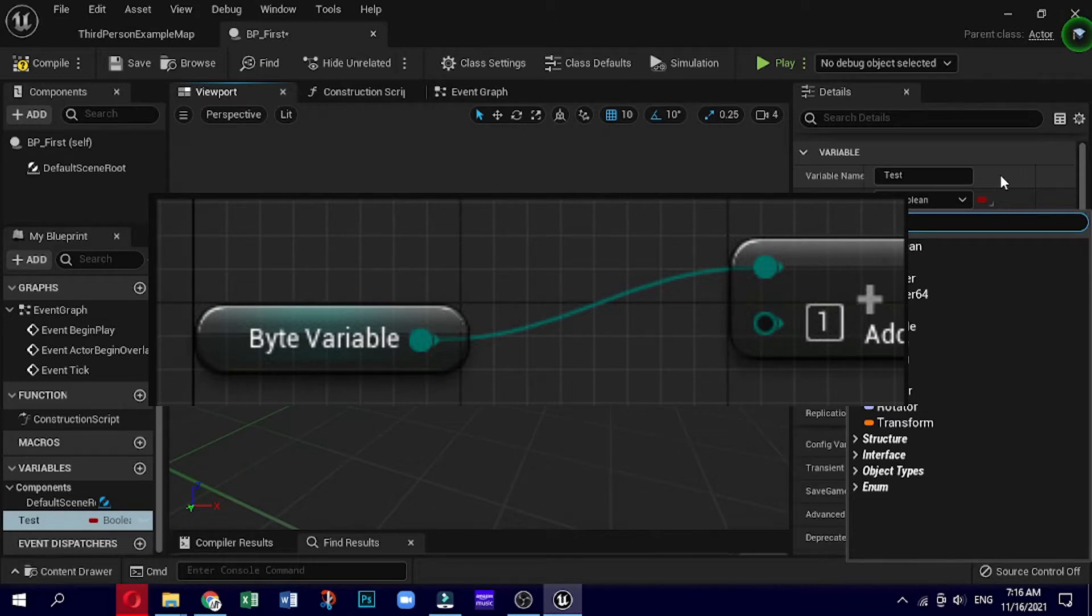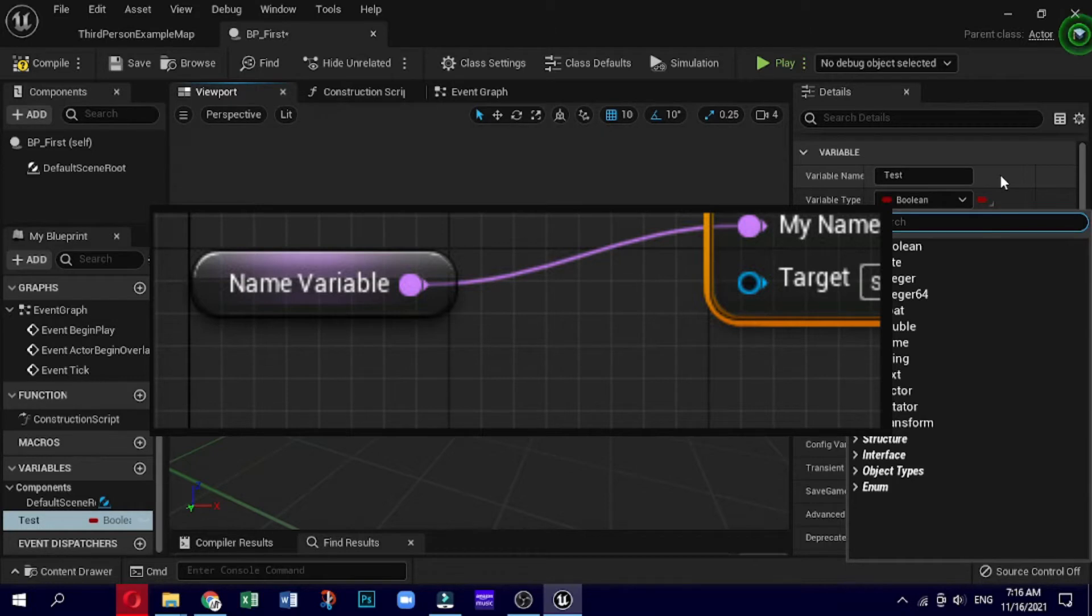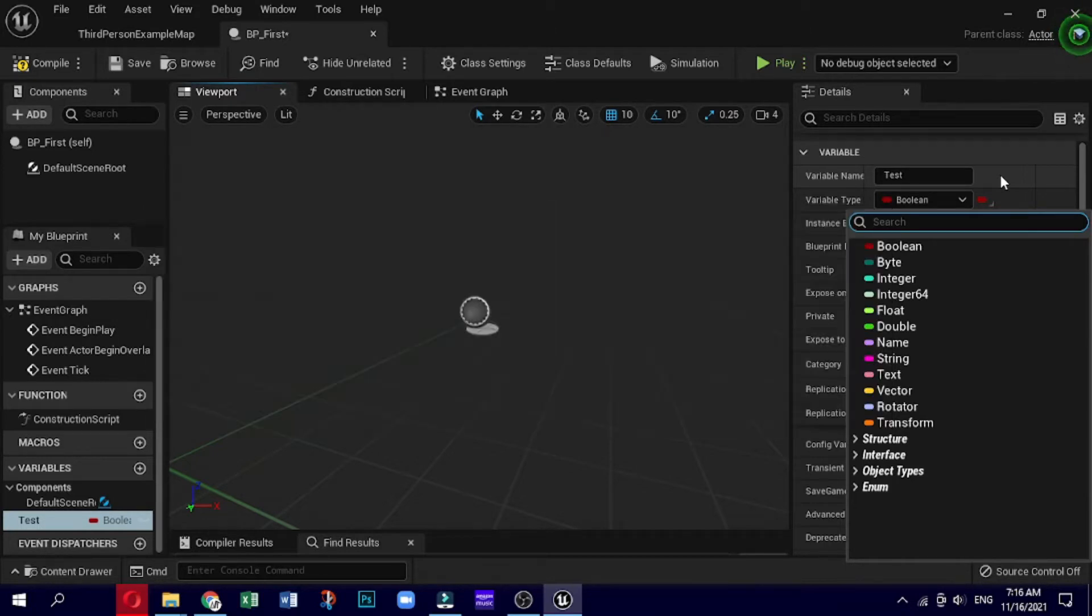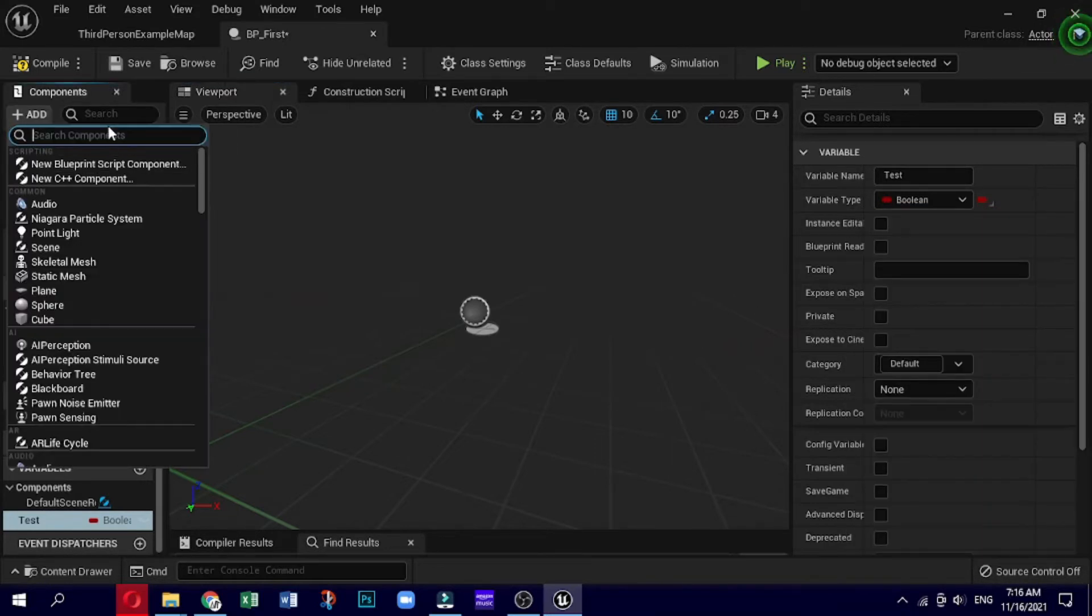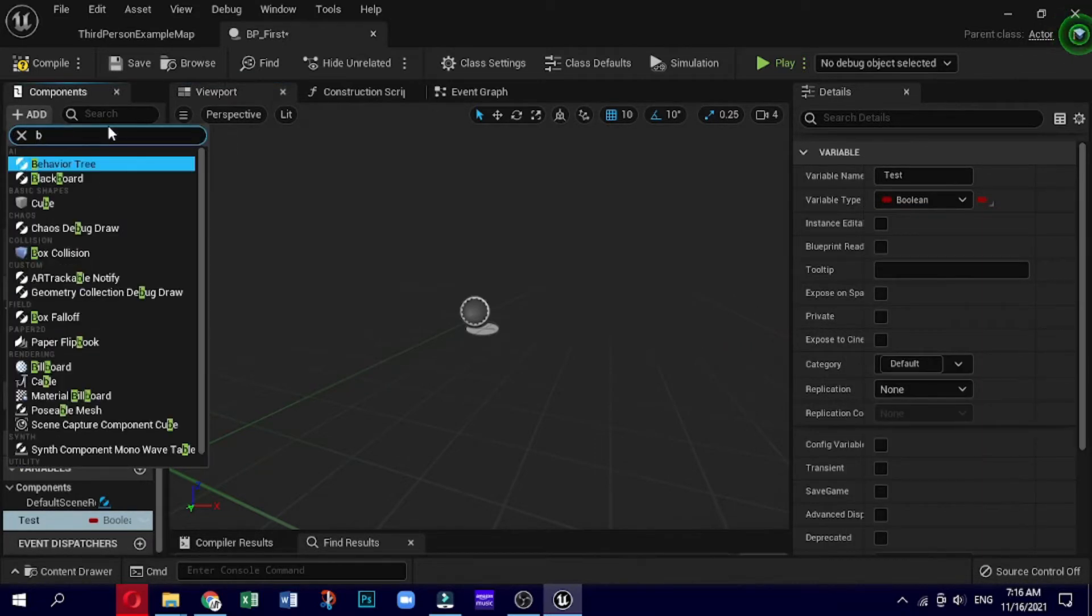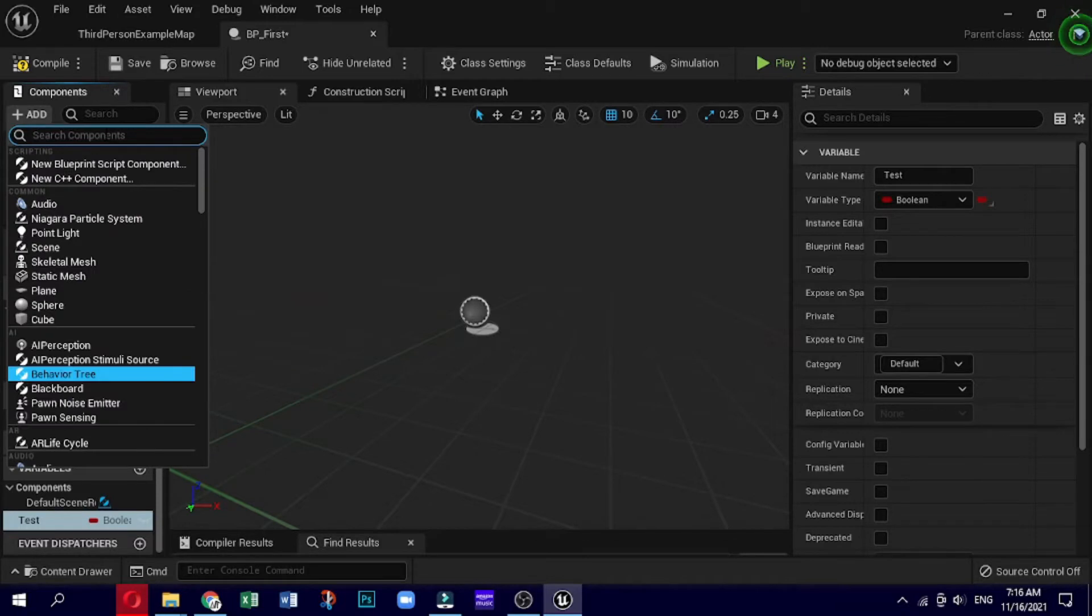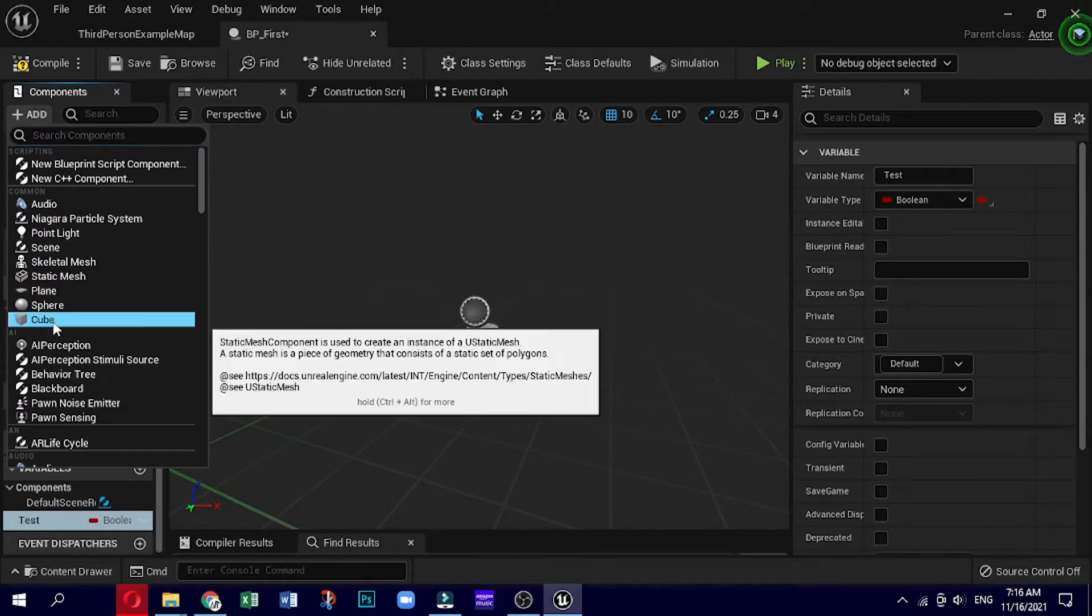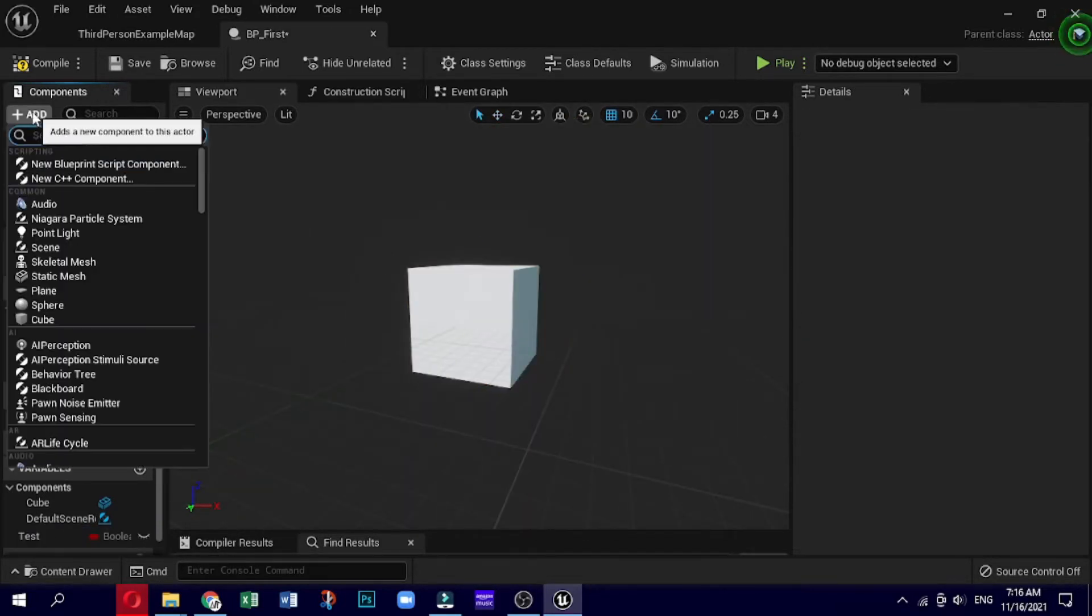The next one we are going to work with is an integer. The integer number essentially allows you to store some kind of number like in the scoring system. This is cyan in color. Integer values are numbers without decimals. This ranges from -32768 to 32767. Integer is used to store values such as armor, lives, and collected items.